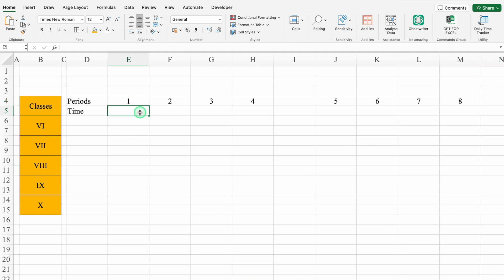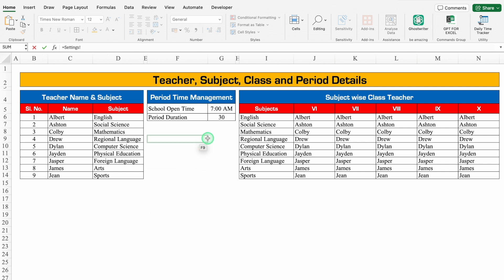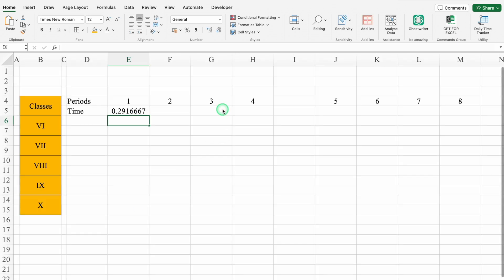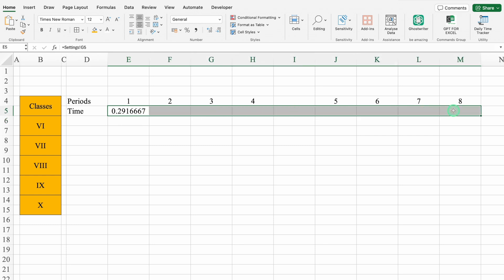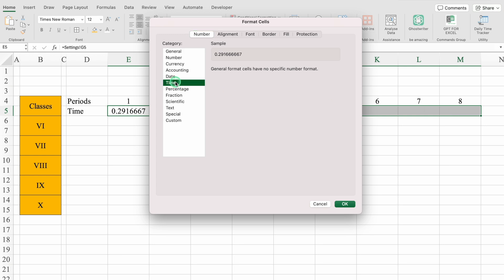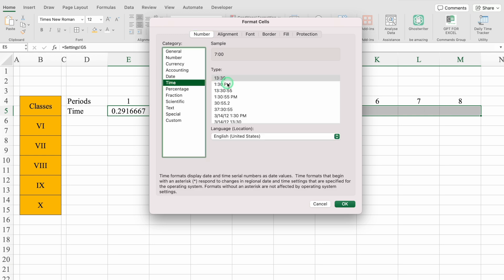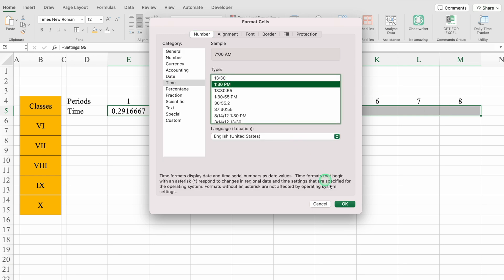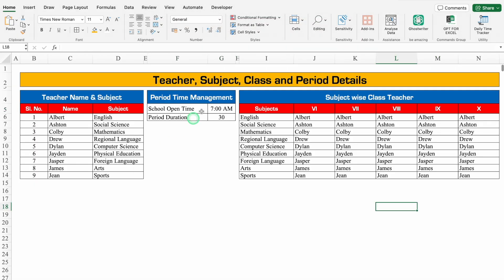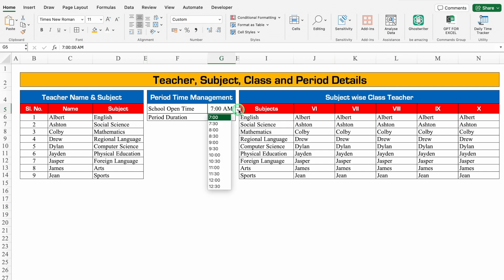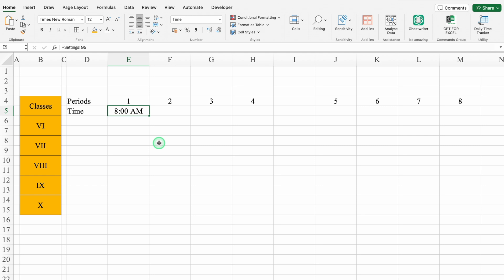For Time, we'll go to the setting sheet and click on school open time. We can't see the time format, so we'll select a few cells, press Ctrl+1, go to Time, and select a desired time format, then click OK. Now we can see 7 AM. Whenever we change the time in the setting sheet — for example if I set it to 8 — and go back to my timetable, the time got changed here also.